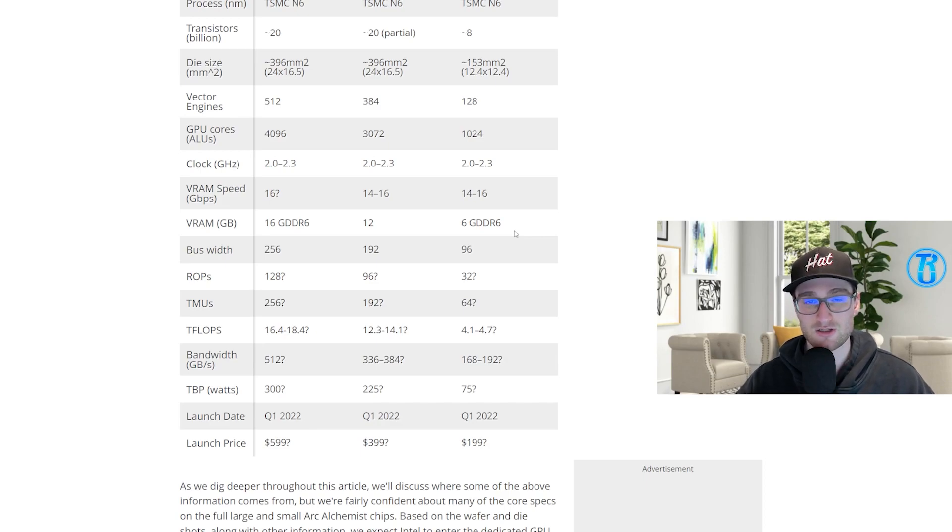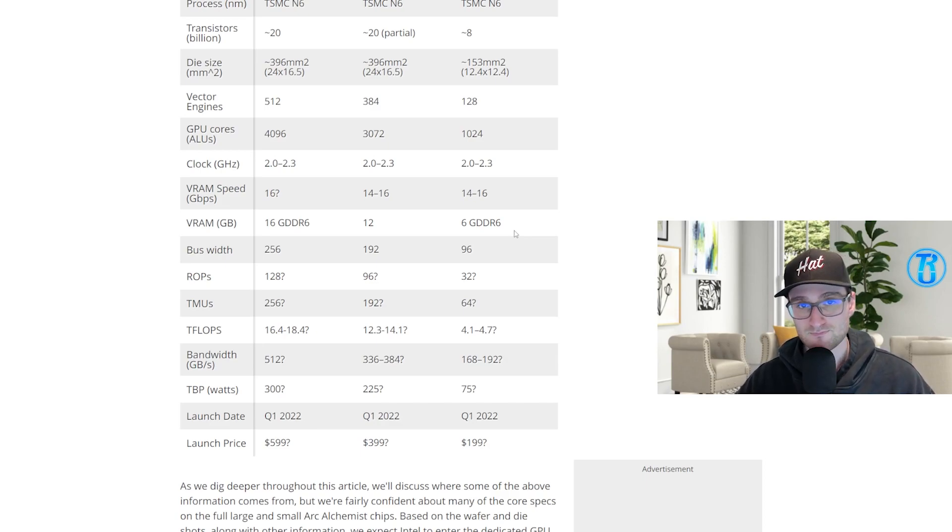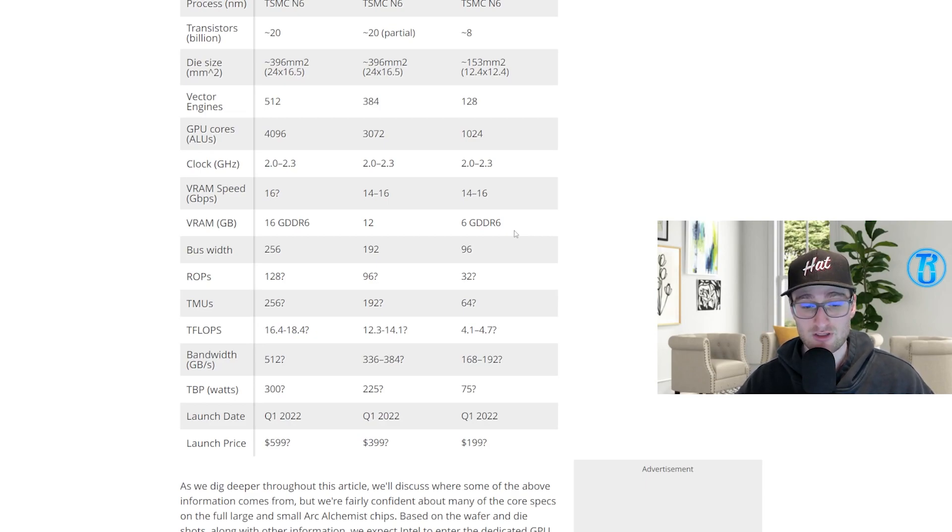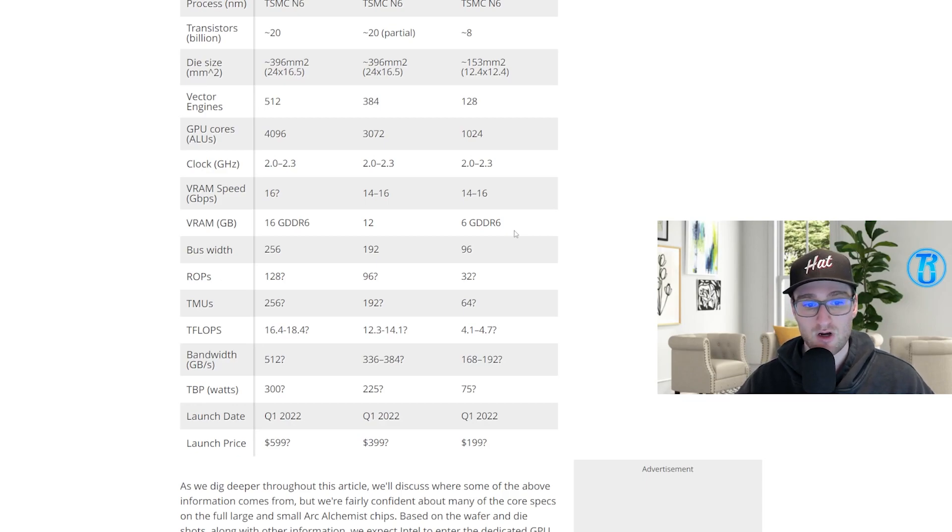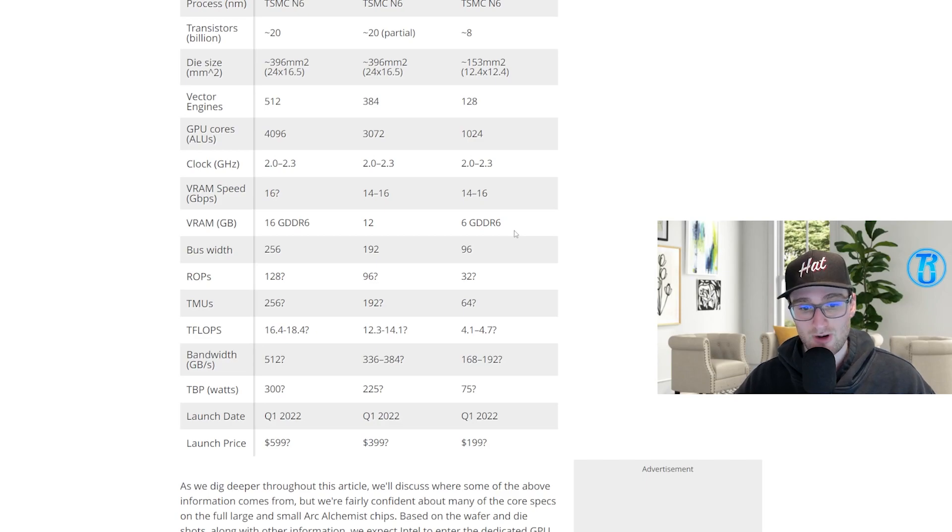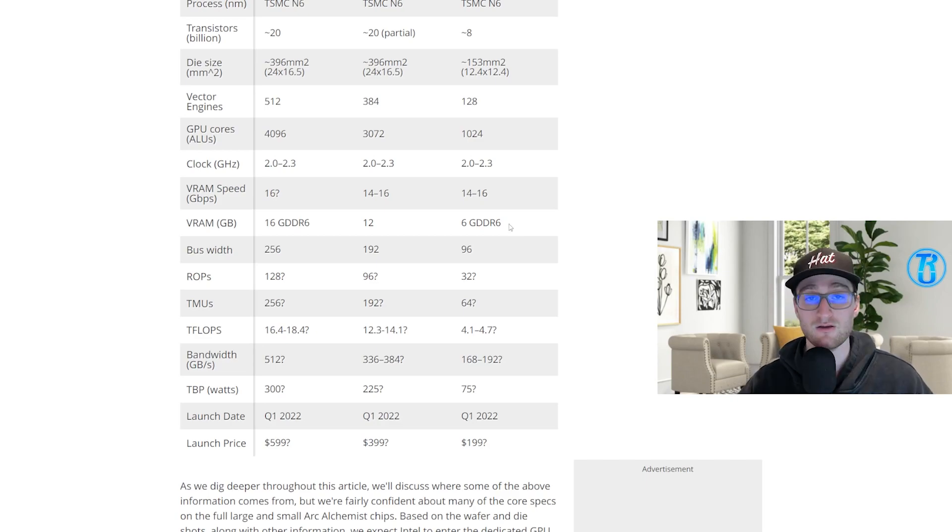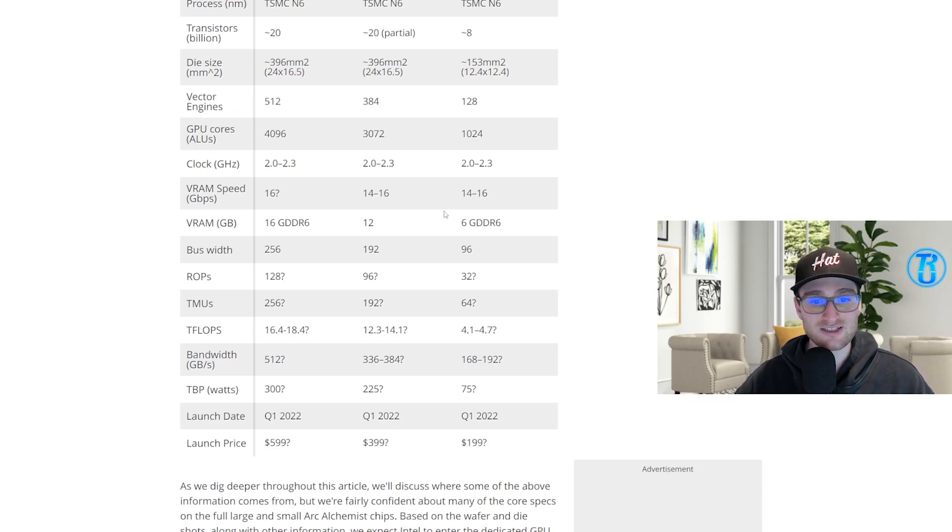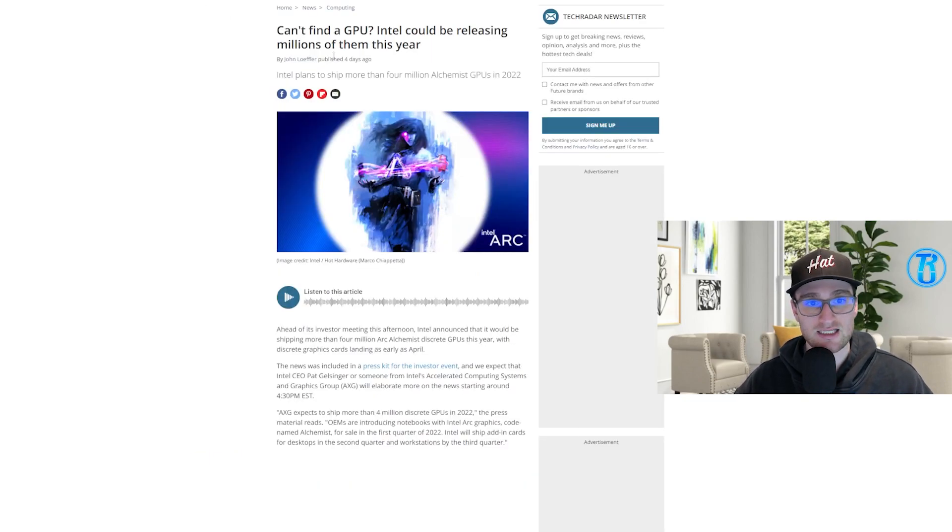So here is a general idea of what these cards are expected to launch at: $199 for that 128 execution unit graphics card, $399 for the mid-tier one, and then $599 for that upper-tier graphics card from Intel. These are kind of an overall ballpark from late last year and early this year, but let's jump into some more recent news and see exactly what we might expect.